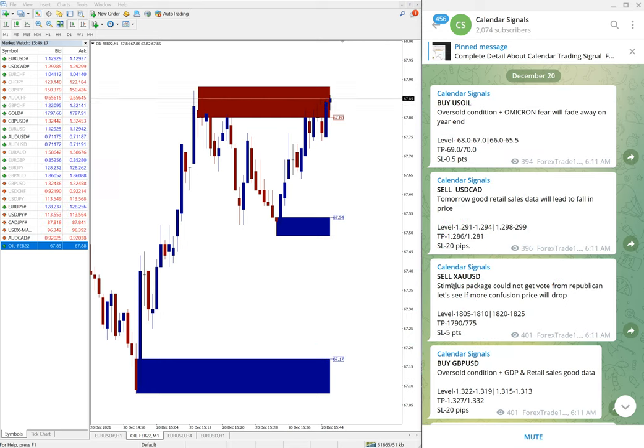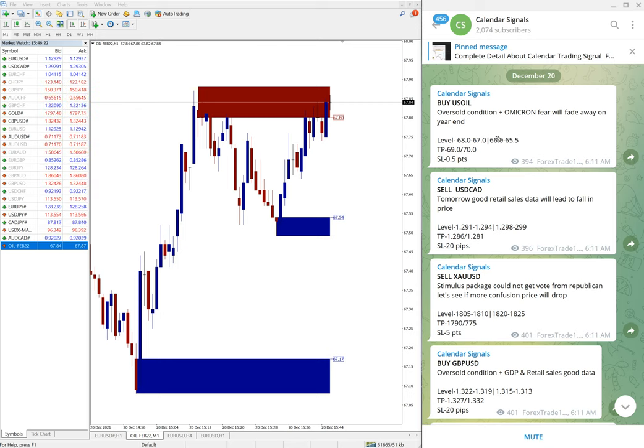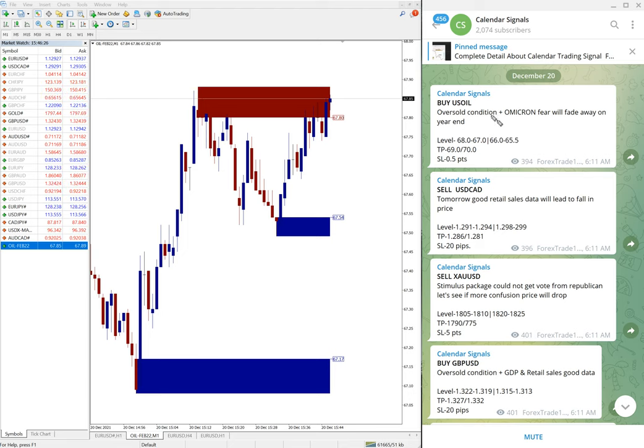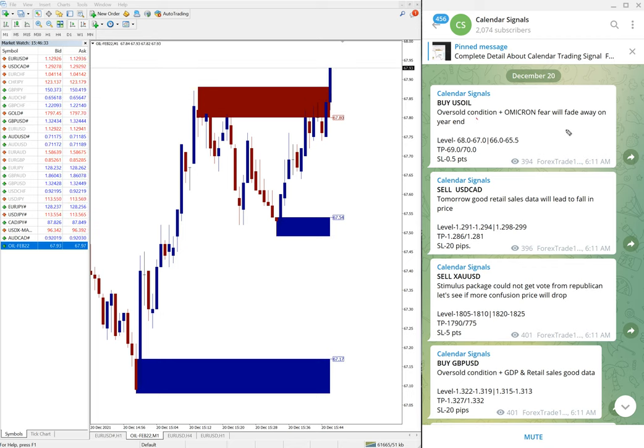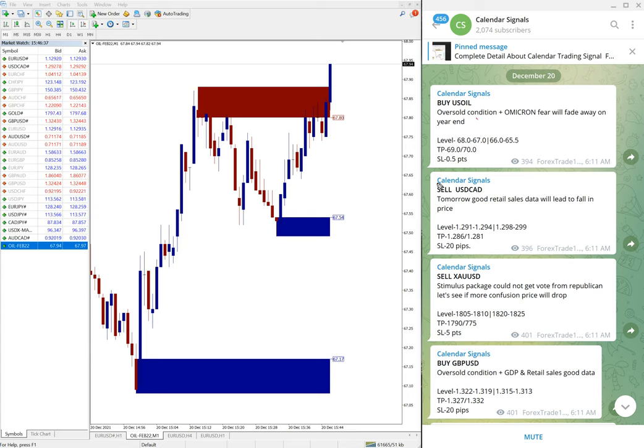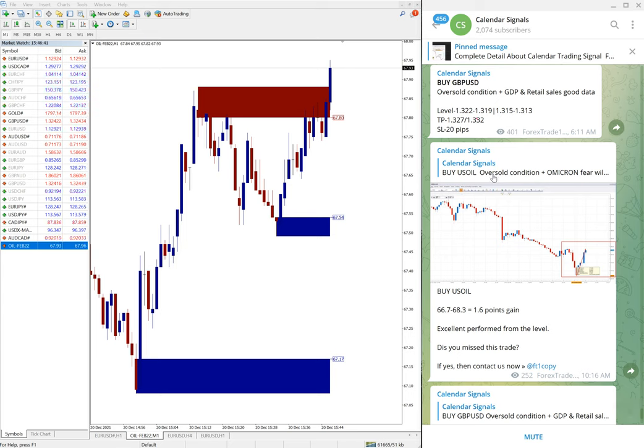So here you see we've given buy US Oil. Why we've given buy US Oil is oversold condition, so already in the minimum price, that is what we predicted. Oversold condition and Omicron fear will fade away on year end. So based on this reason we've given buy US Oil.